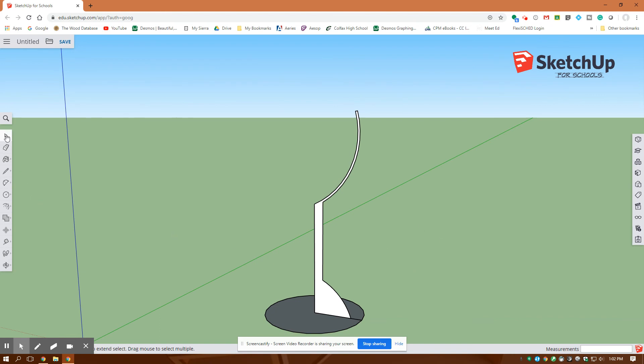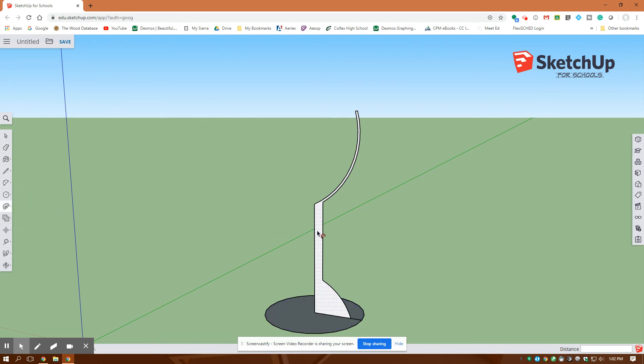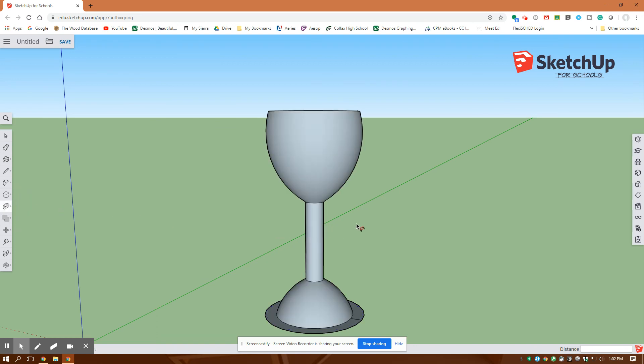I'm going to go to my selection tool first. I'm going to select my circle down here and then I'm going to go up here to my follow me tool and then I'm going to click on this whole thing and it's going to rotate it around that circle.